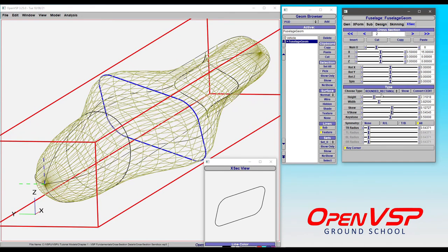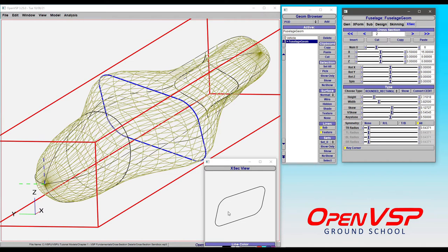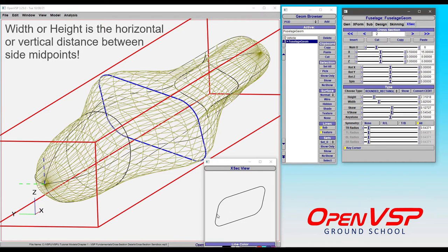But as I'm doing this, you'll also see that the height and the width are not changing. So what's actually happening here is you have the basic height and width that defines what the cross section is supposed to look like.